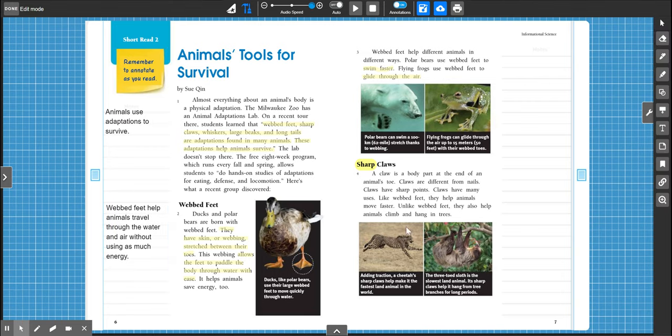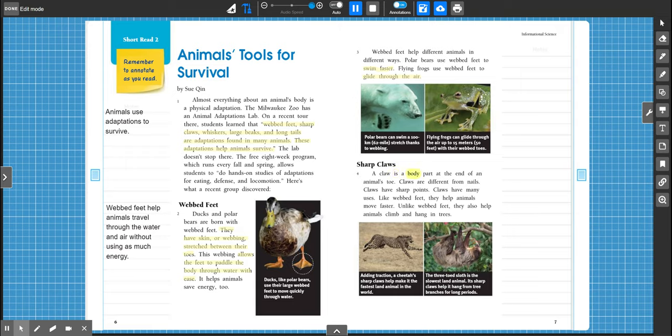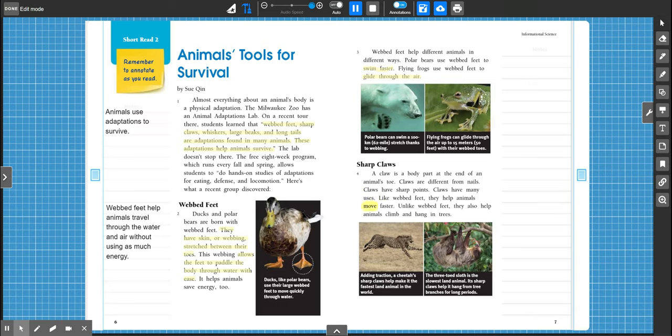All right. If you need to pause the video and catch up, you may. Otherwise, we're going to keep going. Sharp claws. A claw is a body part at the end of an animal's toe. Claws are different from nails. Claws have sharp points. Claws have many uses. Like webbed feet, they help animals move faster. Unlike webbed feet, they also help animals climb and hang in trees.